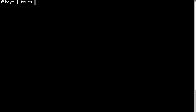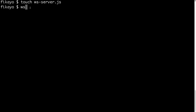To begin, we're going to first create our server. We're going to call this ws-server.js. Now to create a WebSocket server, we're going to be using a Node.js library called the WS library. I believe this just stands for WebSocket. So let's install that.